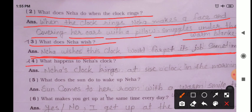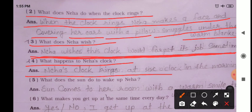Question four: What happens to Neha's clock? Neha's clock rings at six o'clock in the morning — meaning Neha's clock rings in the morning at six o'clock. Please also edit questions three and four in your book after class.